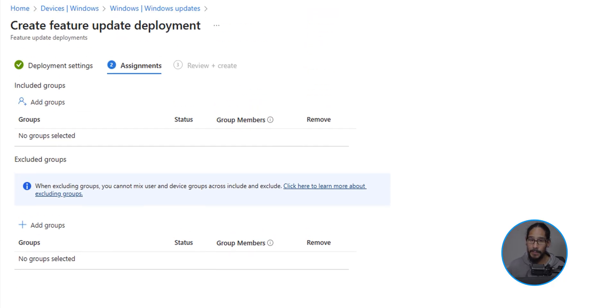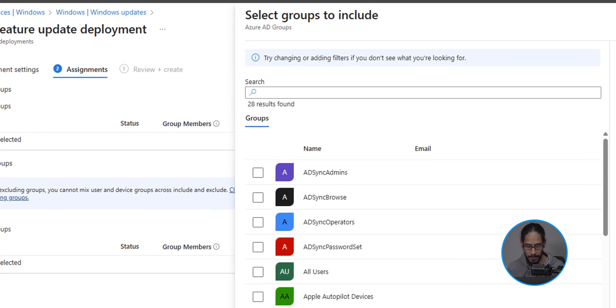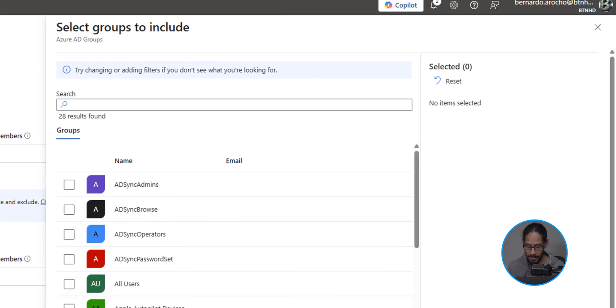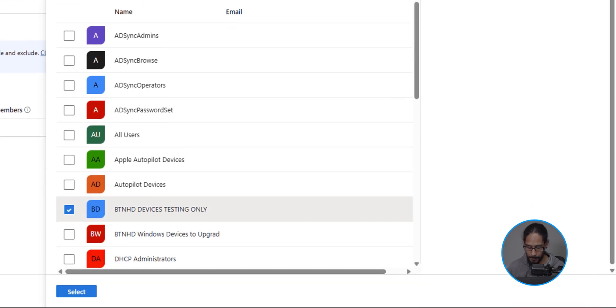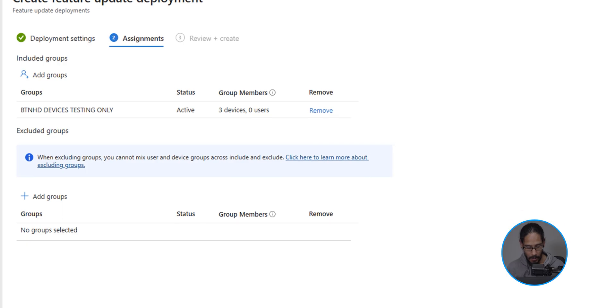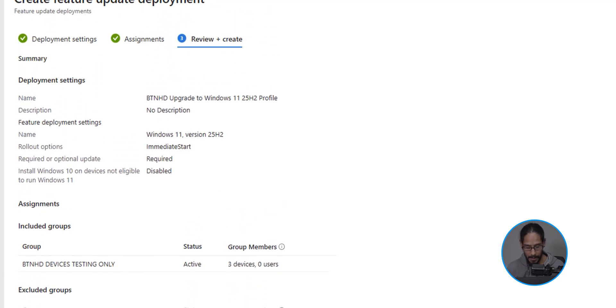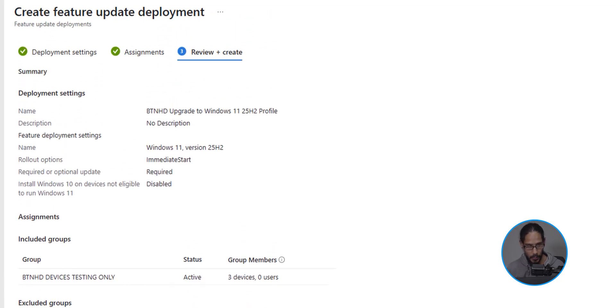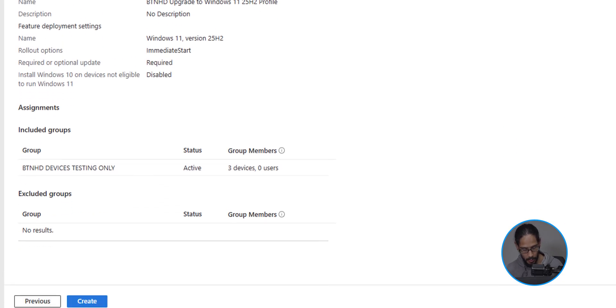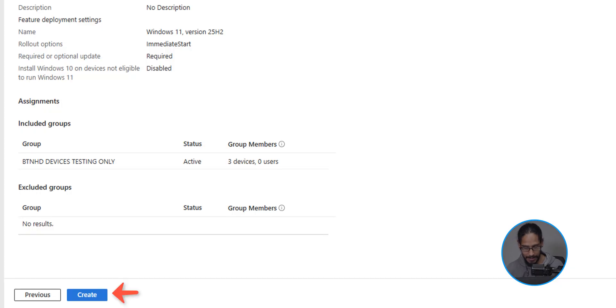And it's time for us to assign a group. So let's click on add groups, select your group, and click on select. On the lower left hand side, let's click on next. A nice little review, and on the lower left hand side, let's click on create.